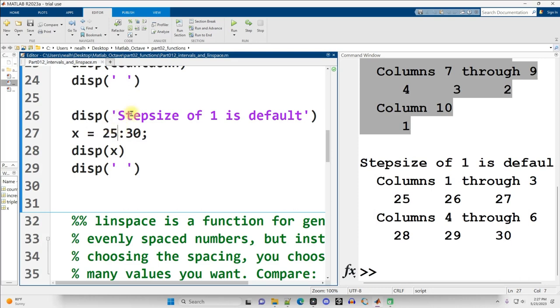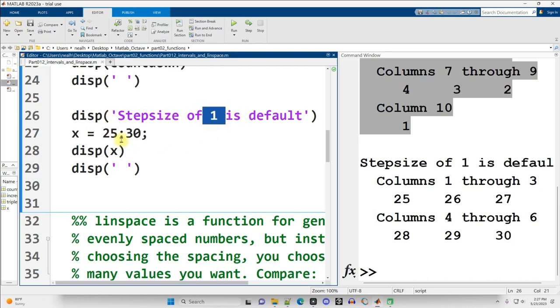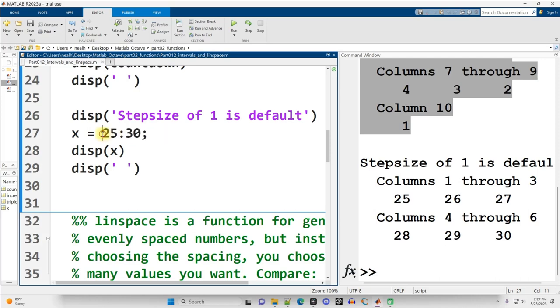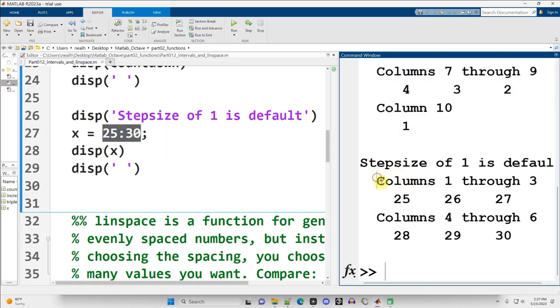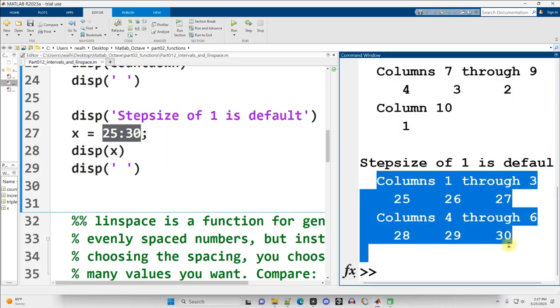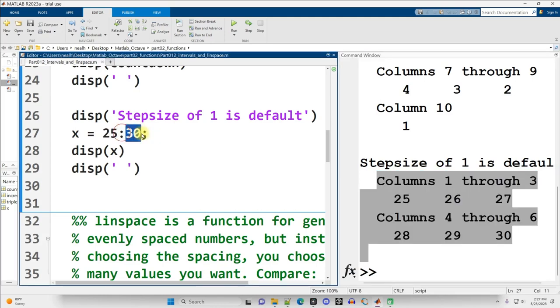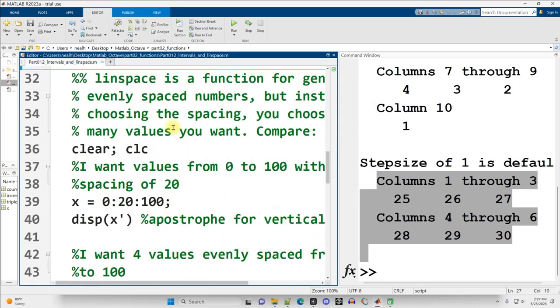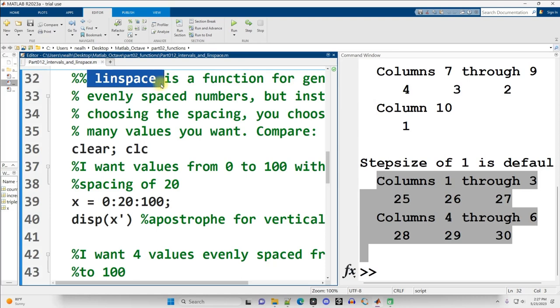Continuing down. The middle number in the notation, where we have the first number, colon, the second number, colon, the third number, the middle number is optional if you want a default step size or increment of 1. So if I want all the whole numbers from 25 to 30, I can just do 25 colon 30, and there they are right there. So these are creating vectors for me in a patterned fashion. The pattern is we just add the same number to the starting number over and over again to get all the intermediate values up until the final number.